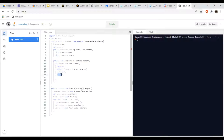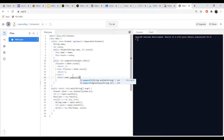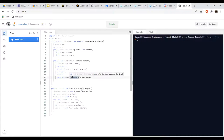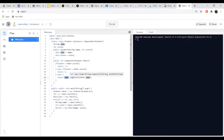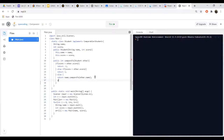The else case means this person's score is equal to the other person's score. We have greater, we have less, so else means equal. We can use the string's compareTo method: 'return name.compareTo(other.name)'. A string in Java is an object and has its own compareTo method. So if scores are equal, we compare by name, and this gives us the default sorting for a string, which is alphabetically from least to greatest — basically from A to Z.